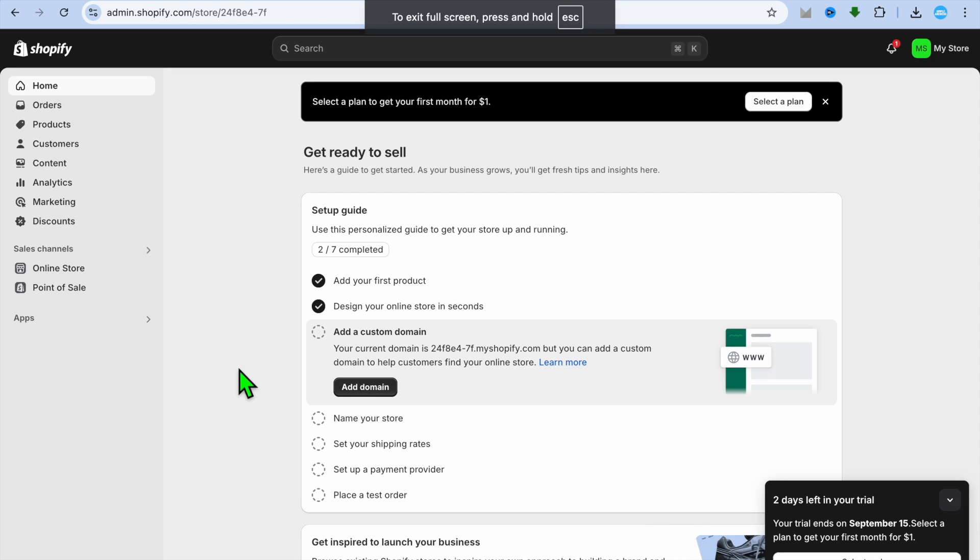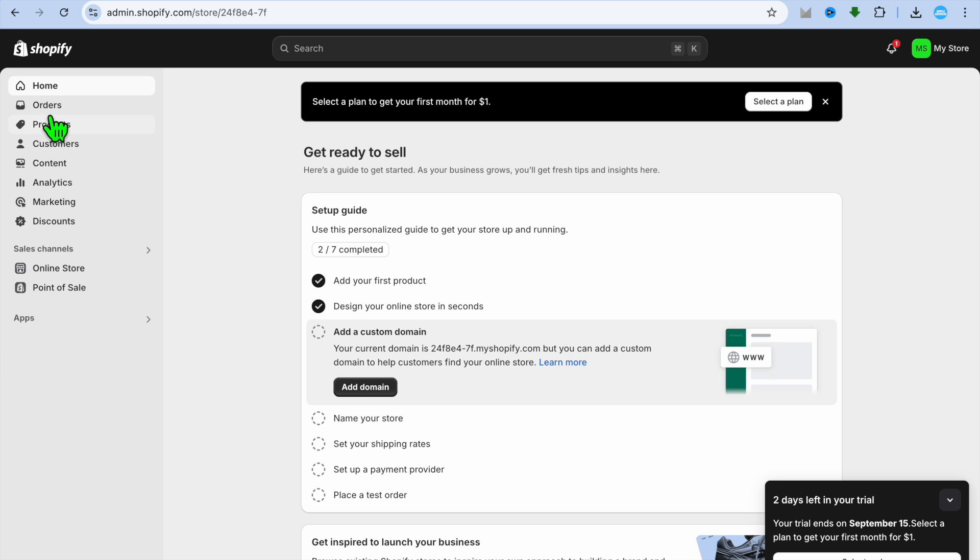Hello, hope you're doing good. In this video I will be showing you how to add collections to menu on Shopify. The first thing you'll need to do is create your collection if you haven't already.